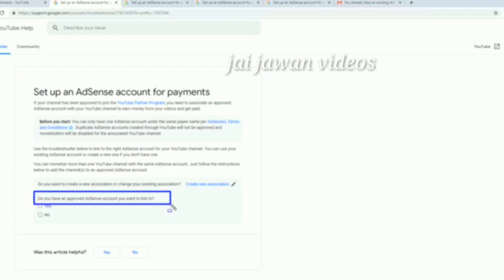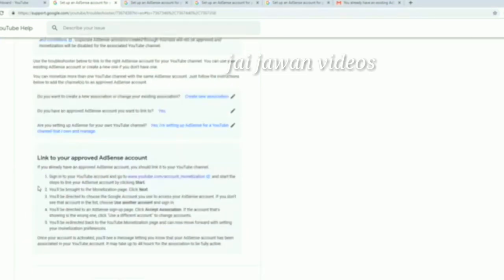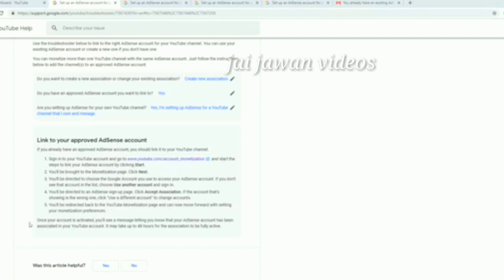This option is set up and you can click on 'Do you have an approved AdSense account you want to link to.' You can click on the AdSense account for the same option or click on the other option. You can click on the account and enter your email. In this case, there is an option where we can create an AdSense account.